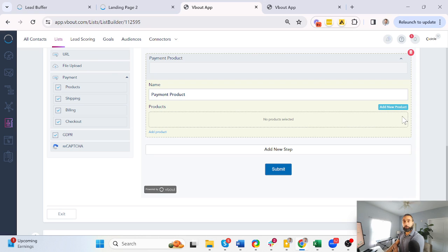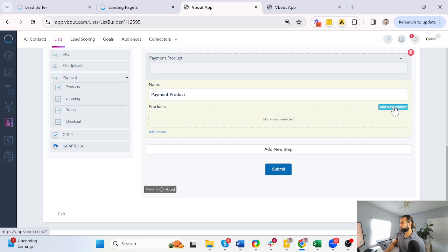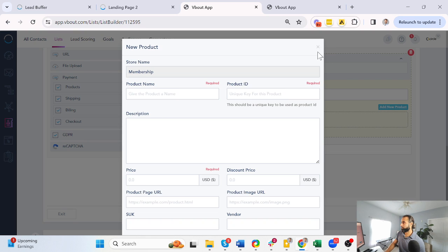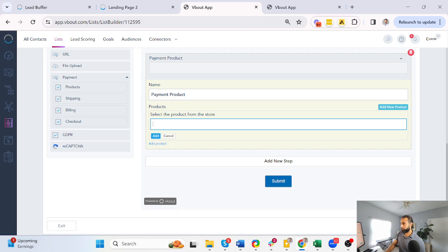And now it's ready for me to add a product. I can either create one from scratch right here, which gives me the same view I had before, or I can add an existing product. So I can type in newsletter...